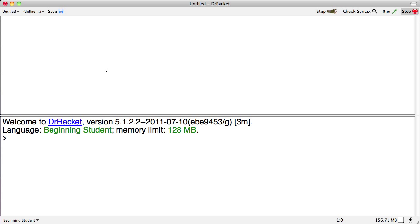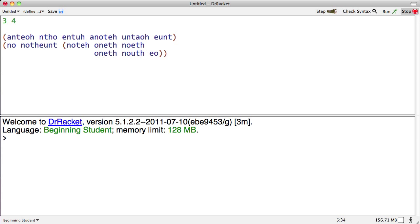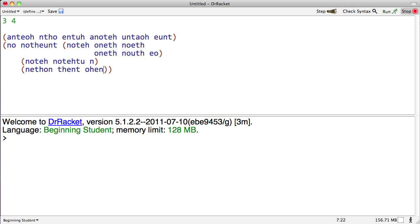In Racket, the pieces you're manipulating most frequently are expressions, sometimes also called s-expressions, things like 3, 4, and let's create a whole bunch of more junk. These are some s-expressions that make absolutely no sense at all but are long and allow us to manipulate them.